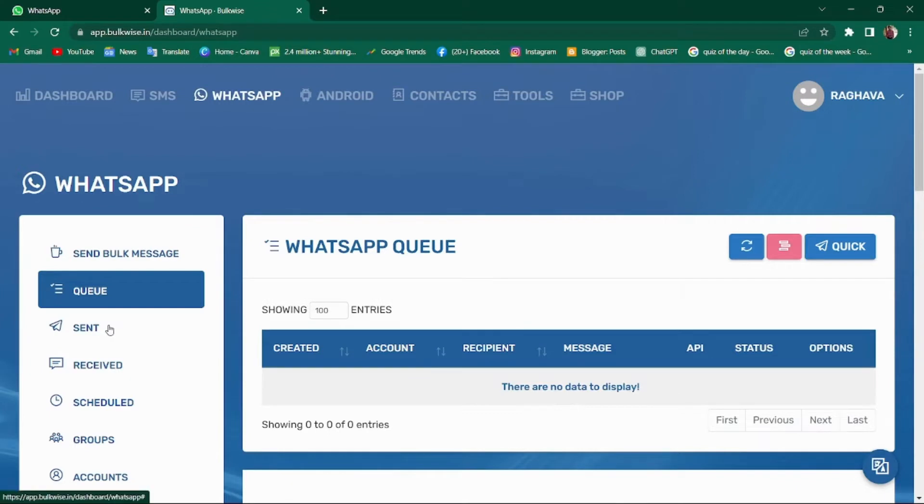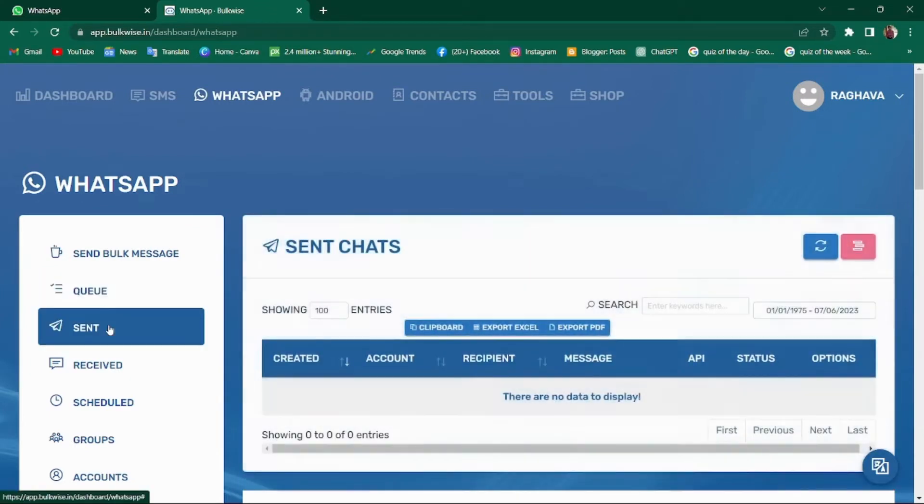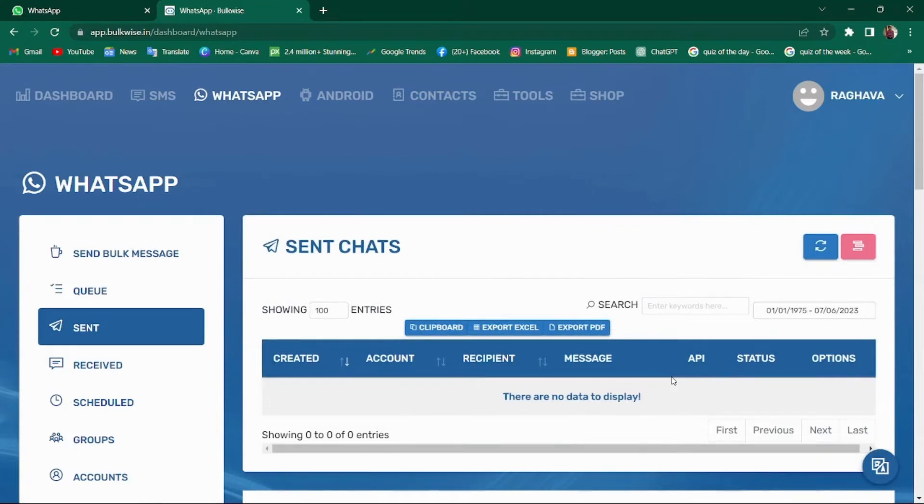Next, let's move on to sent tab. Here you can find all the campaigns you have sent so far. It displays a comprehensive list of your sent campaigns.